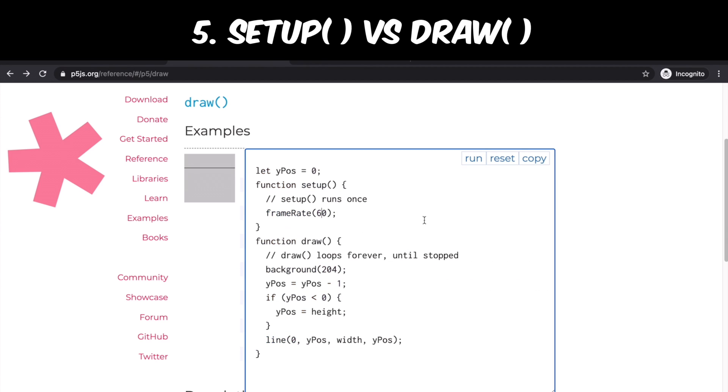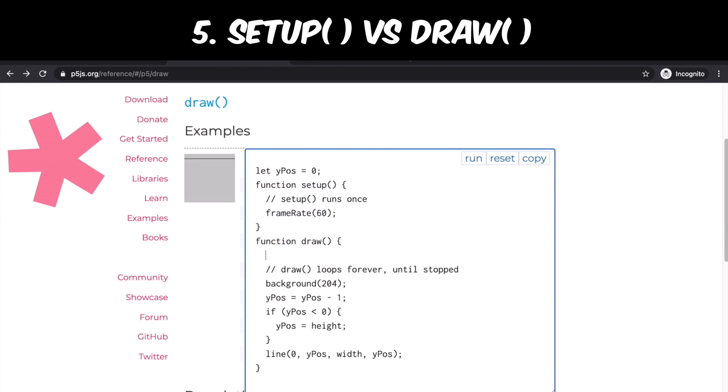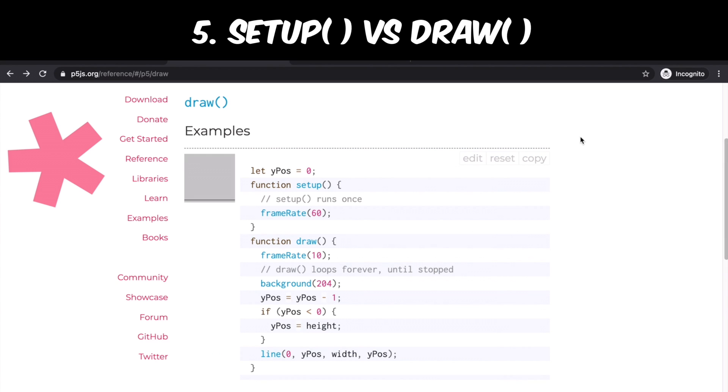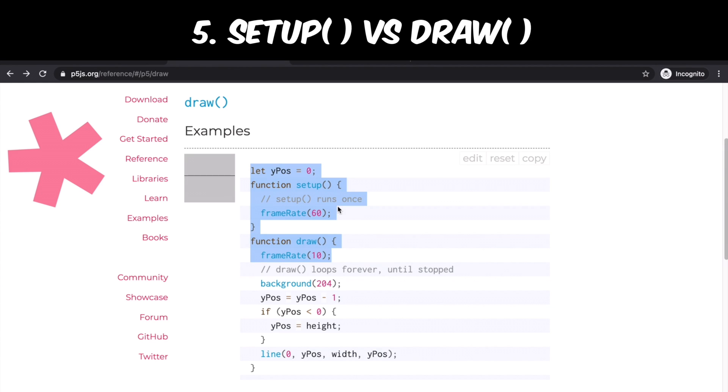I'm going to write frame rate 60 in setup and frame rate 10 in draw. Setup initializes frame speed to be fast, but because we overrode it in draw function, frame rate is now set to 10, which is much slower.